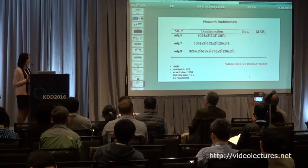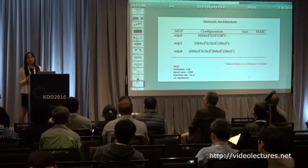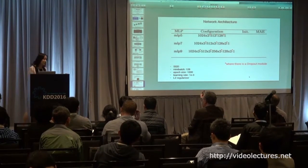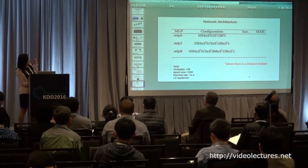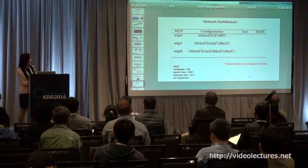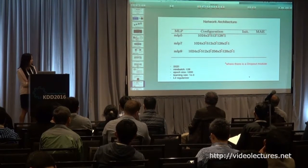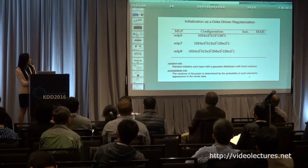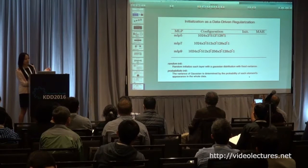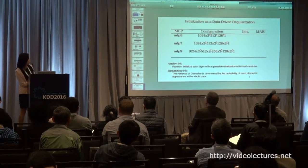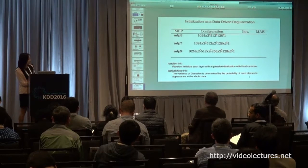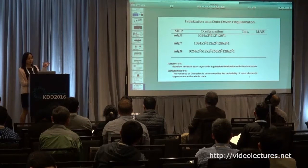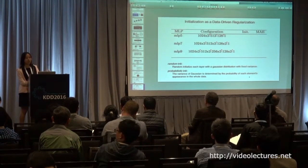The network structure we built is not super deep compared to recent architectures like NAS dealing with images. We build a simple MLP with 5, 7, and 9 layers, using dropout, SGD mini-batch, and other common ingredients. One innovation we made is probabilistic initialization, where a node's initialization relates to the percentage of that element's appearance in the data, compared to standard random initialization.